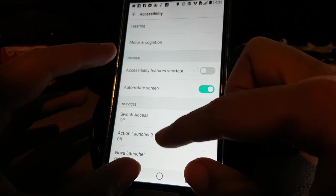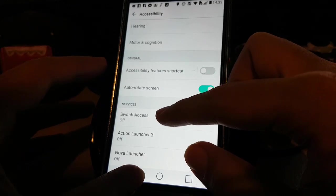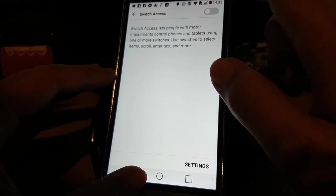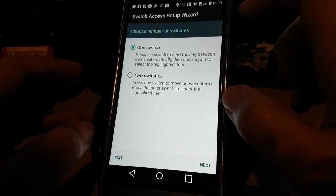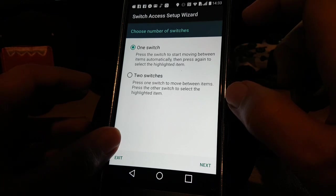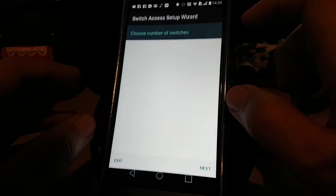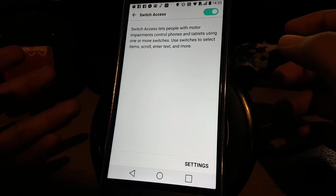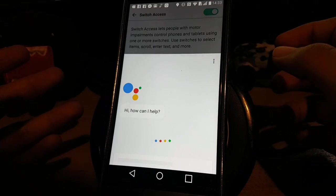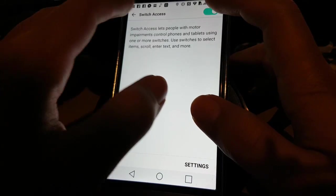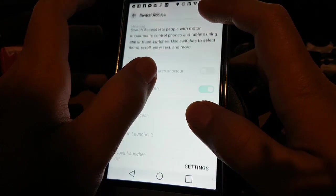We're going to turn on Switch Access. You don't really need to set it up, so exit. Now, OK Google. And now it's making sound again.